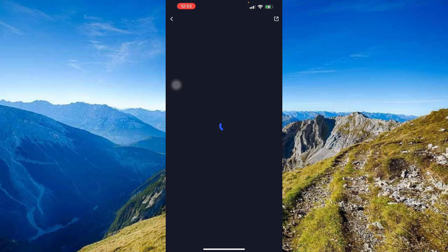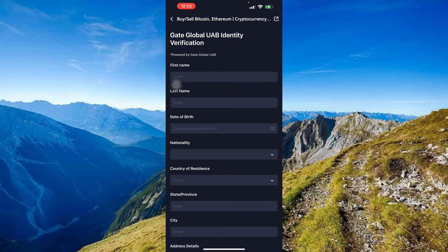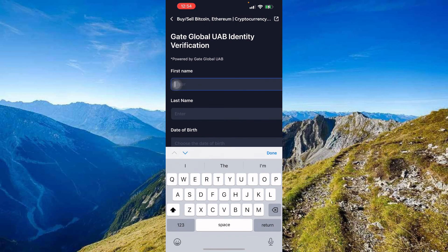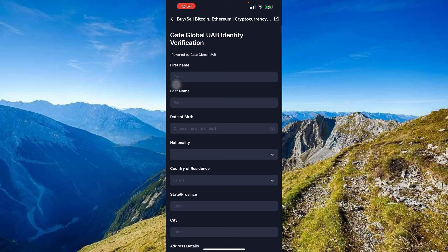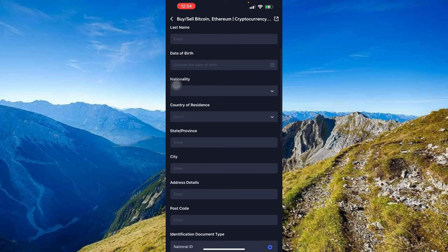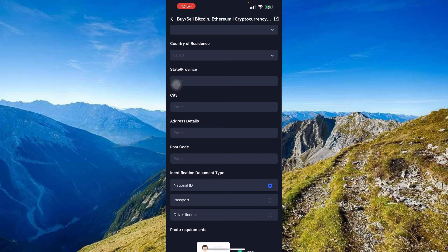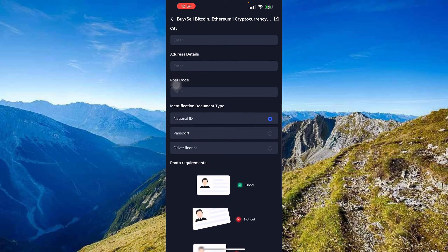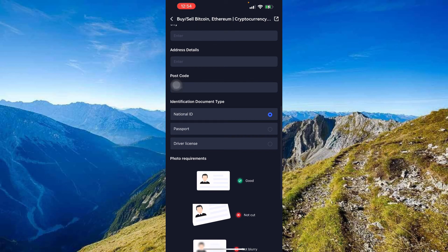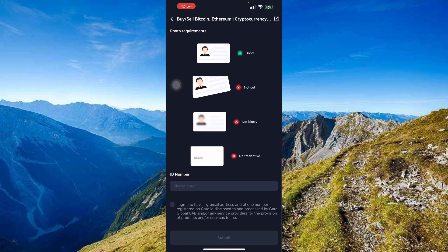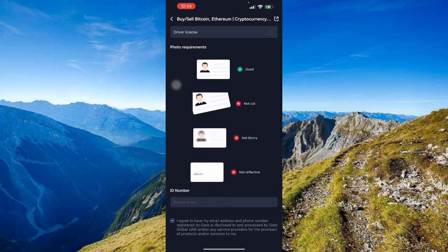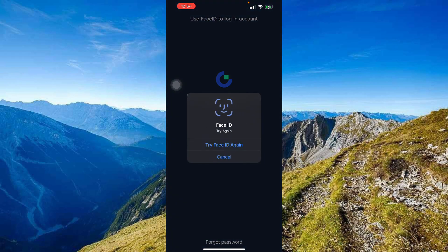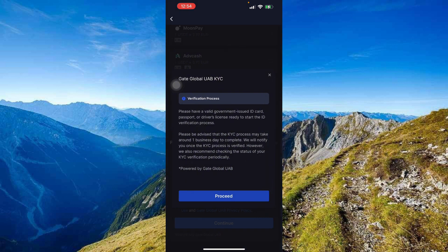This will take you to Gate Global for identity verification — similar to what Banksa requires for selling. You'll need to enter your first name, last name, date of birth, nationality, country of residence, identification document type (passport or driver's license), and your ID number. There are photo requirements as well. Once completed, press Agree and you're all set.